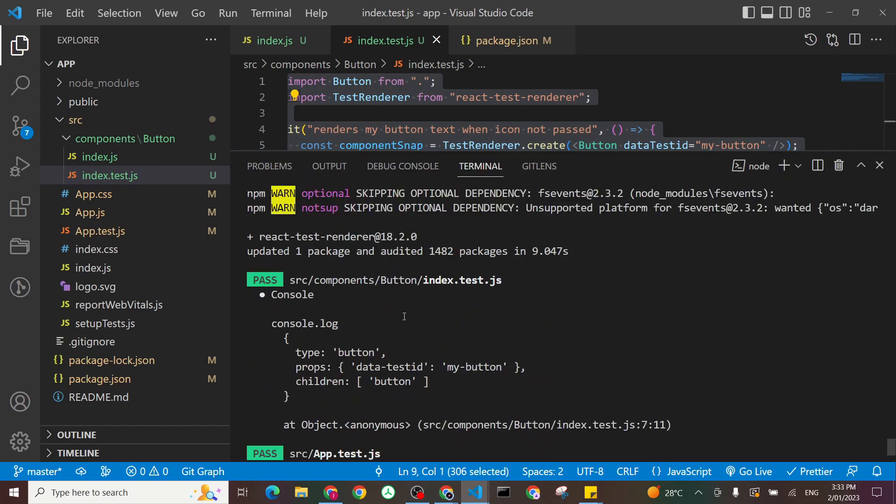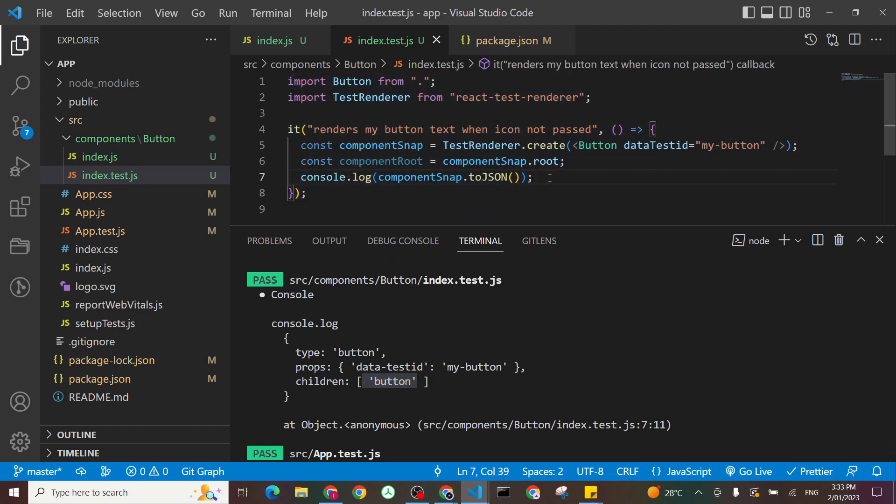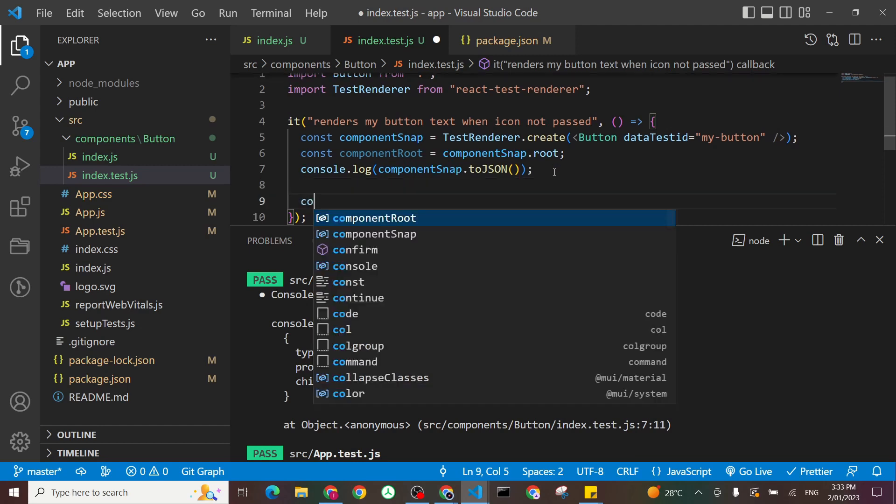And you can see here, my type of my component is a button. And the props I passed the data test ID, which is my button. And the children is only the button text. Which means it's really working as expected. But now I have to make my assertions to make sure my tests are working.